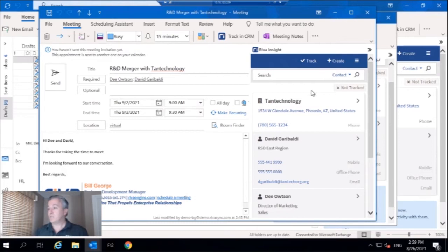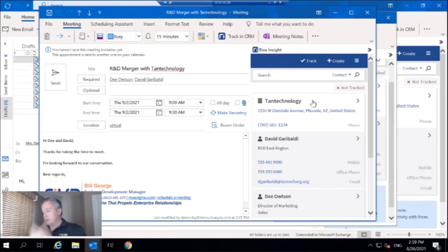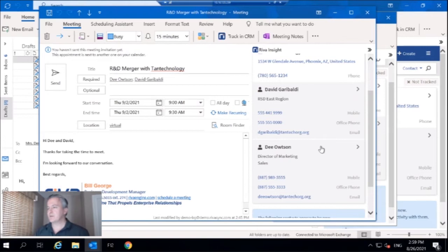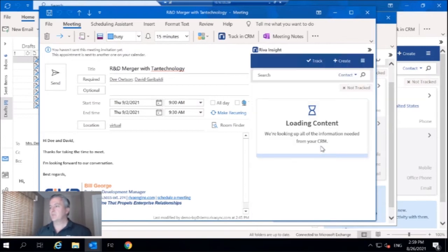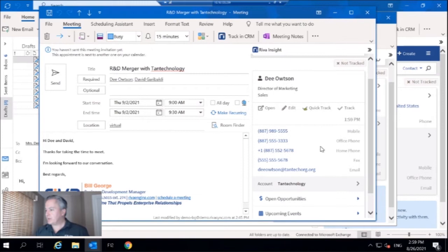So what Insight's doing right now is surfacing everything in CRM that is relevant to this meeting. So I can see the account, I can see my contacts. What I want to do is take a look at Dee Outsen's profile because I've been mostly talking to Dee about this opportunity.